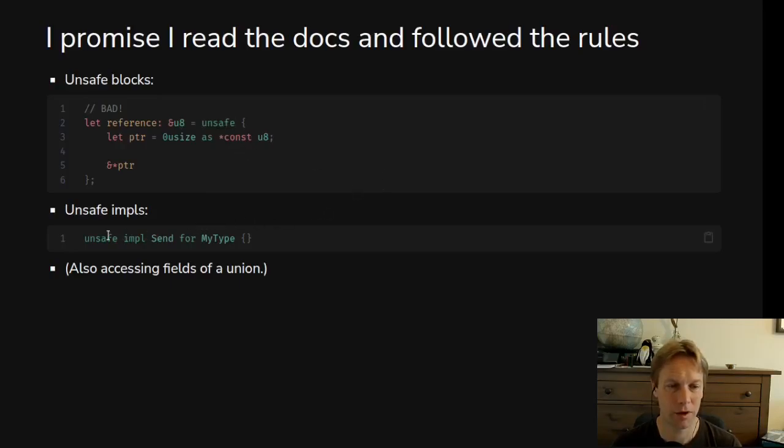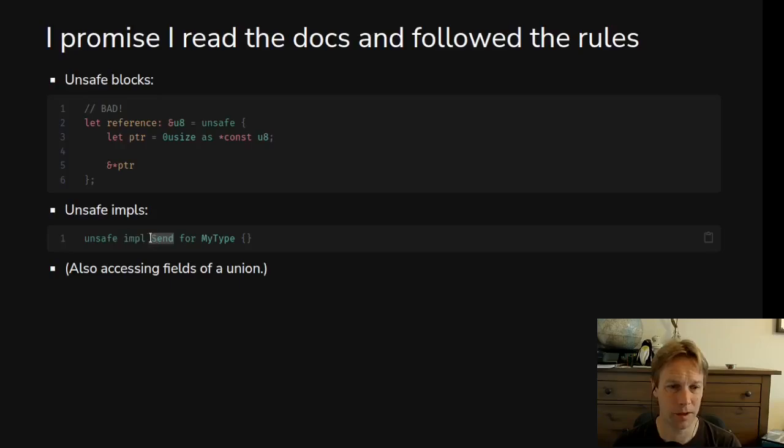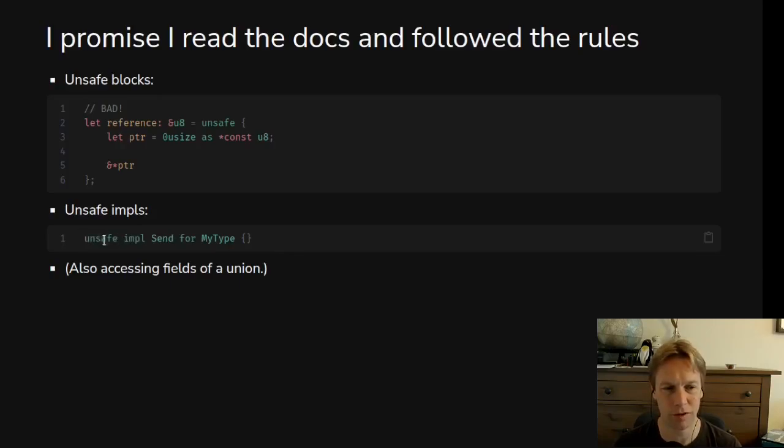Same kind of thing for if someone has an unsafe trait. If this send is declared as unsafe, then we can implement that trait by saying, yep, I've read the rules and I'm OK with implementing this. This is an OK trait for me to implement because I've read and understood the documentation and I'm following the rules.